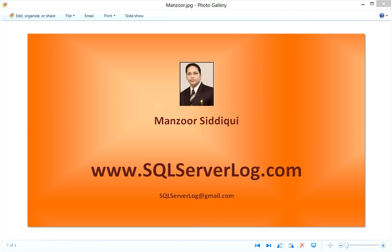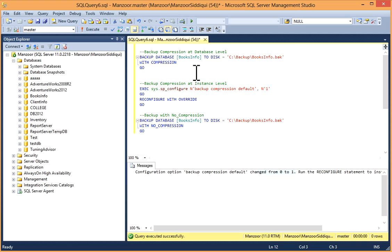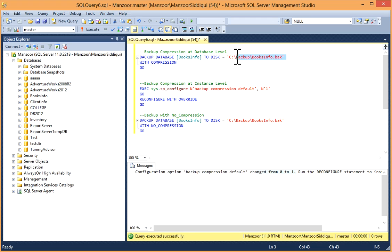You can set backup compression by T-SQL or SQL Server Management Studio. I'll switch to my SQL Server Management Studio. The command is BACKUP DATABASE [database name] TO DISK and you can give a backup path — this is the command with compression.